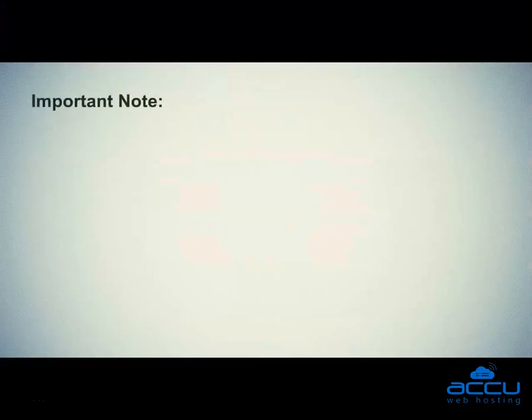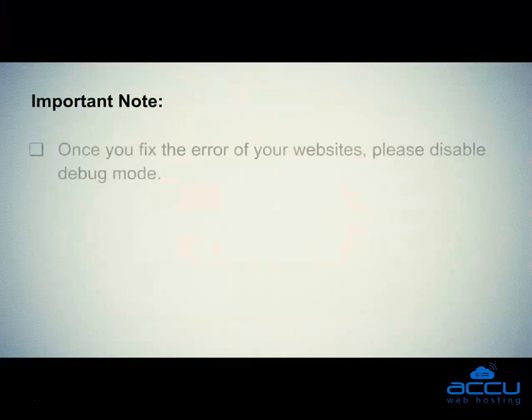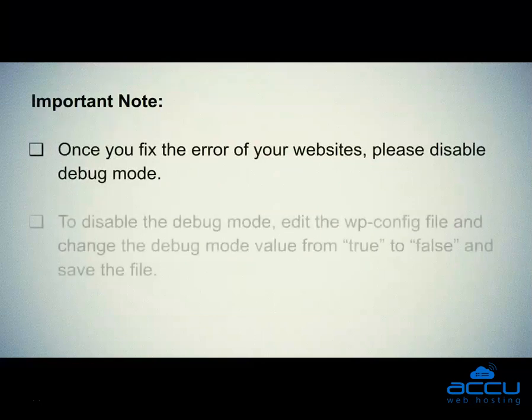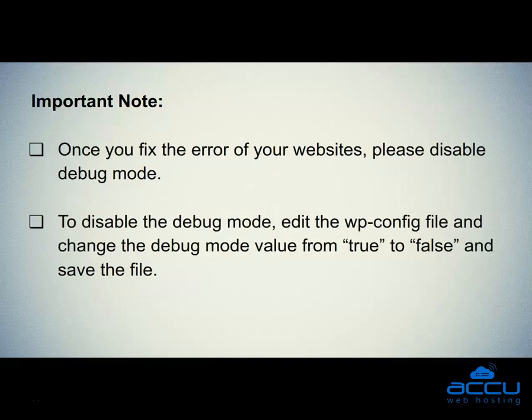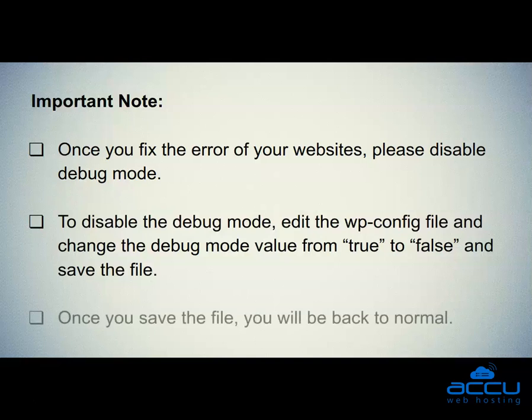Important note. Once you fix the error of your websites, please disable debug mode. To disable the debug mode, edit the wp-config file and change the debug mode value from true to false and save the file. Once you save the file, you will be back to normal.